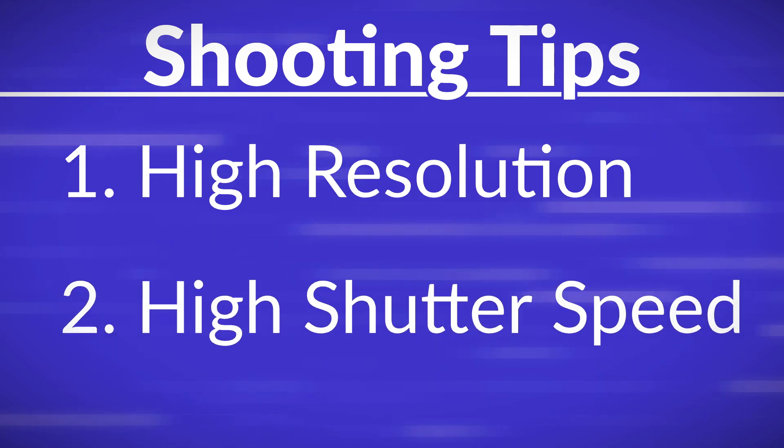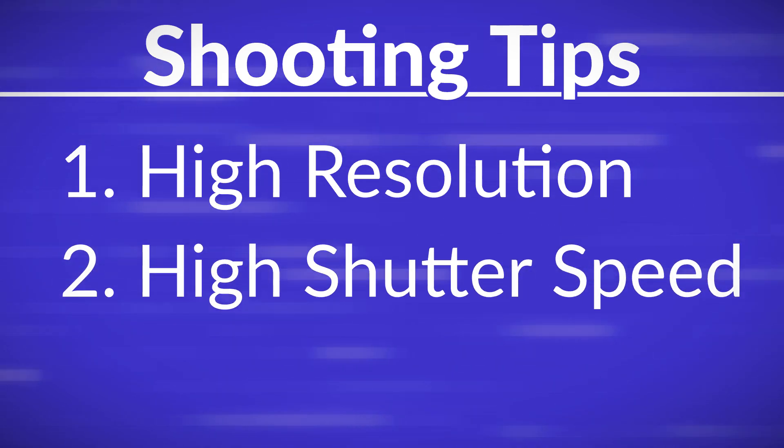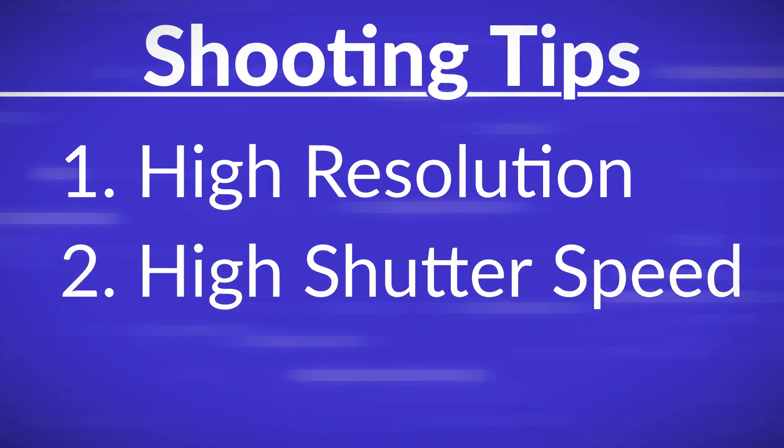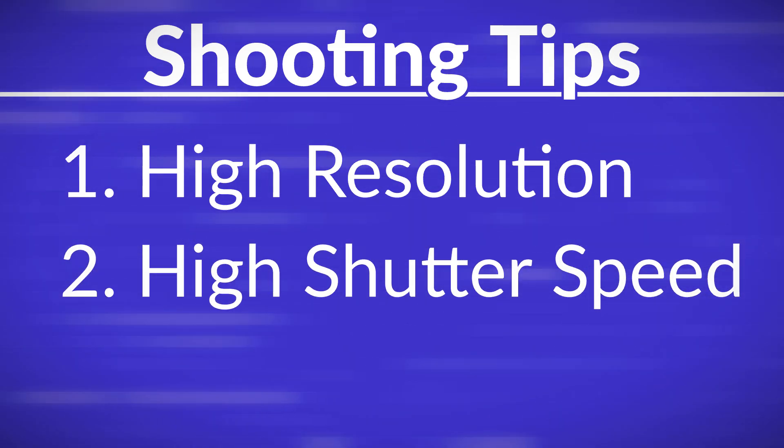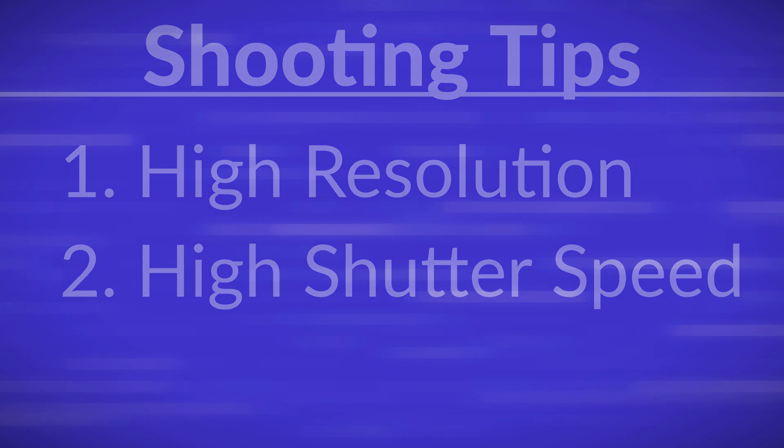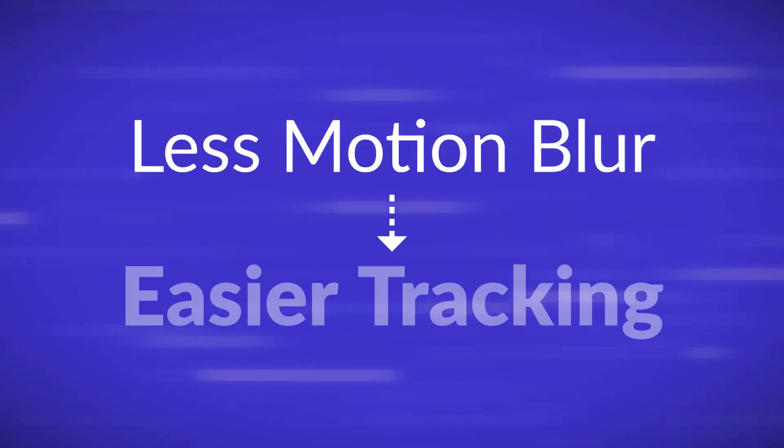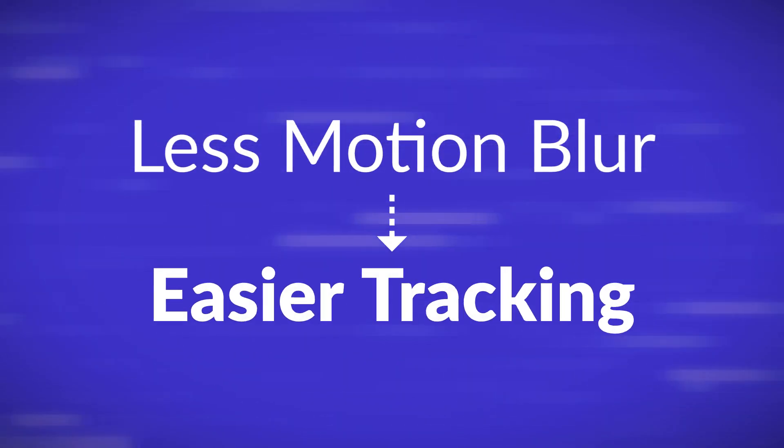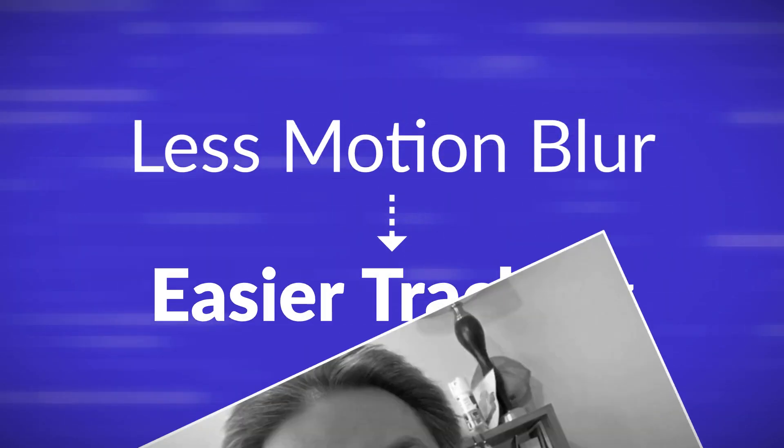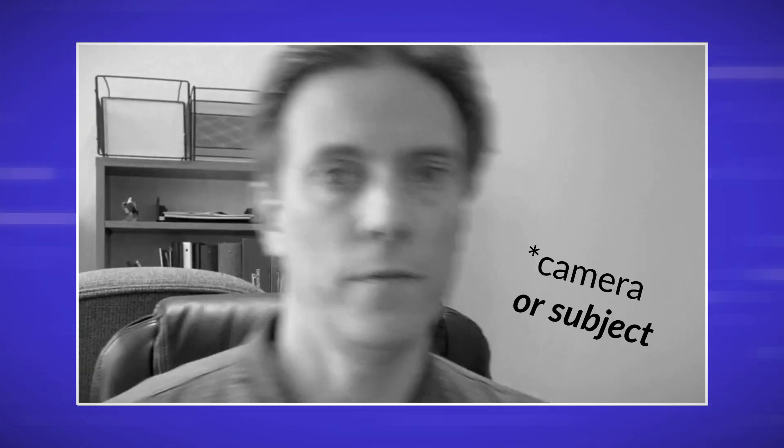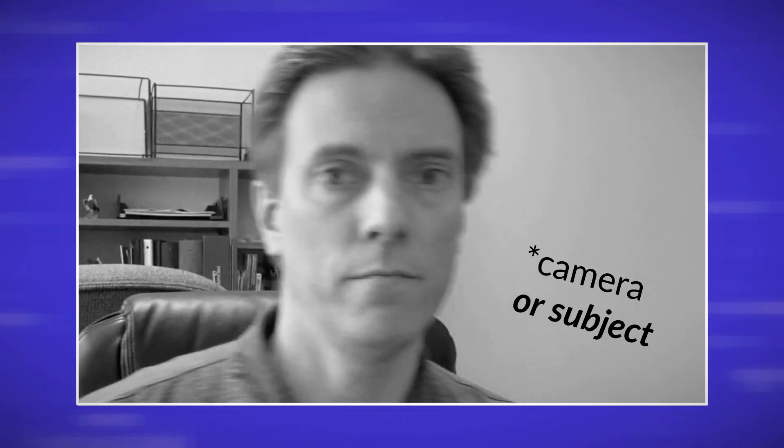I strongly recommend recording with a high shutter speed. Now this will require more light, but in the end you'll have cleaner frames with less motion blur. Less motion blur means that it should be easier to track in HitFilm, and you won't have strange blurred frames in the middle of otherwise clear footage if the camera happens to move quickly.